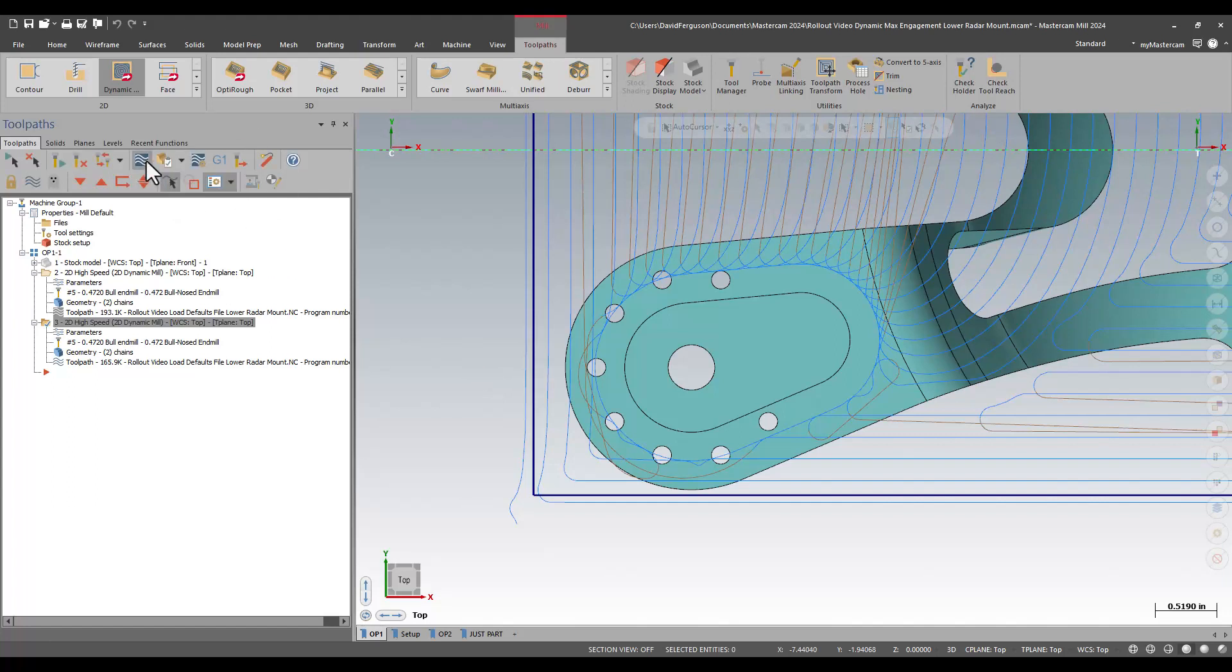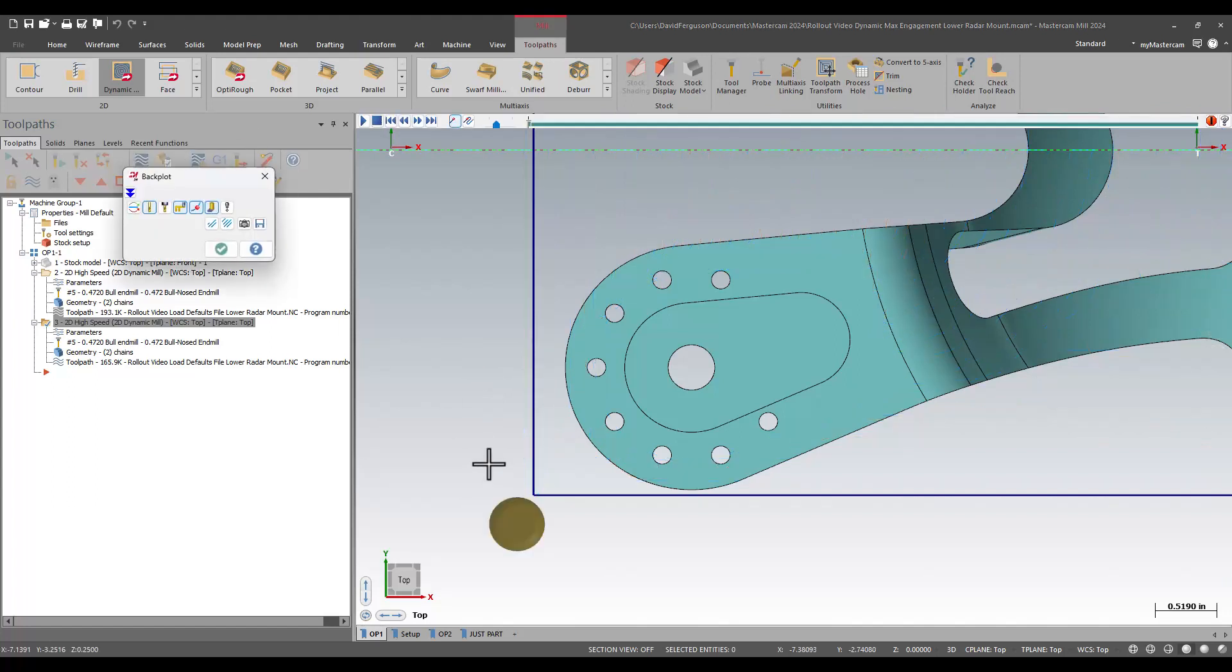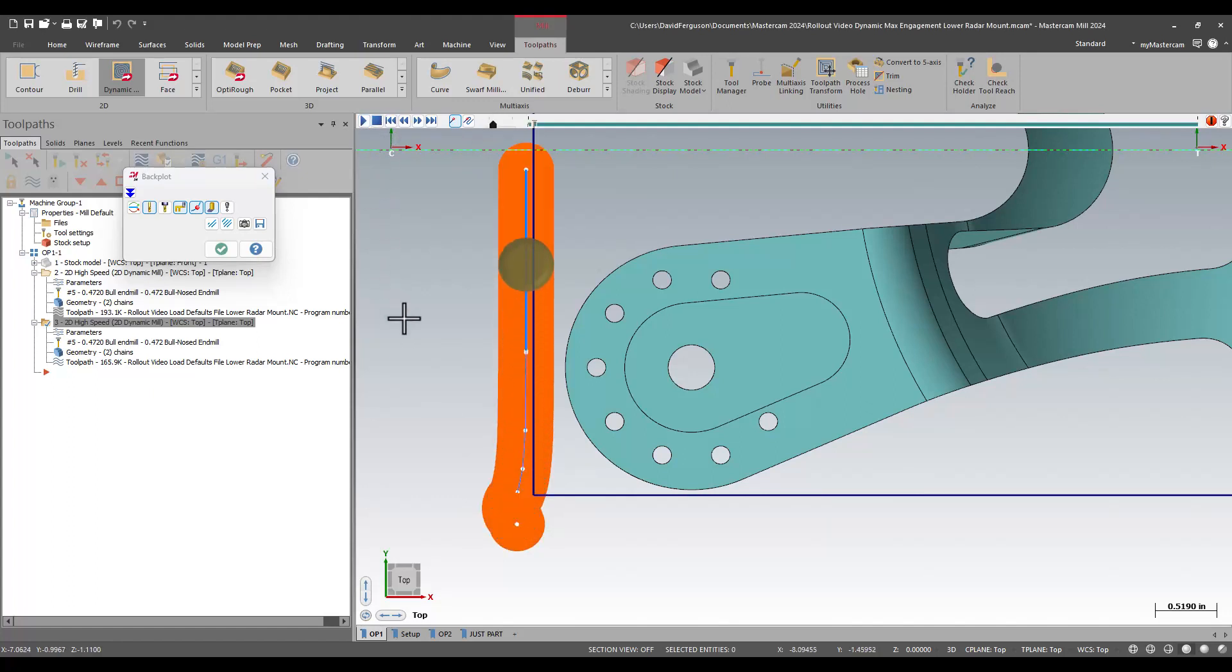And of course, backplotting that, I'm not sure what that's going to show us, but we'll go ahead and take a look at it and backplot anyway. It is a much more aggressive cut starting out.